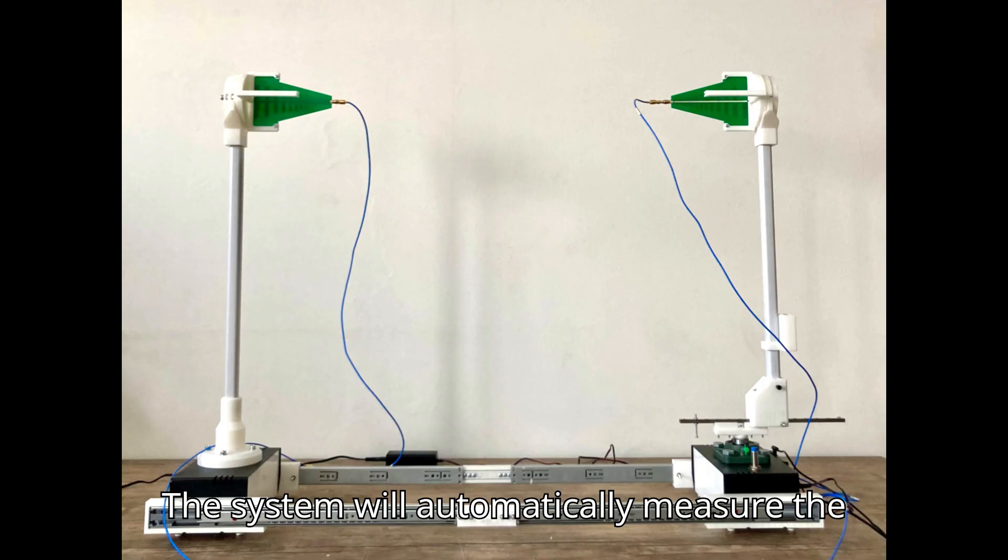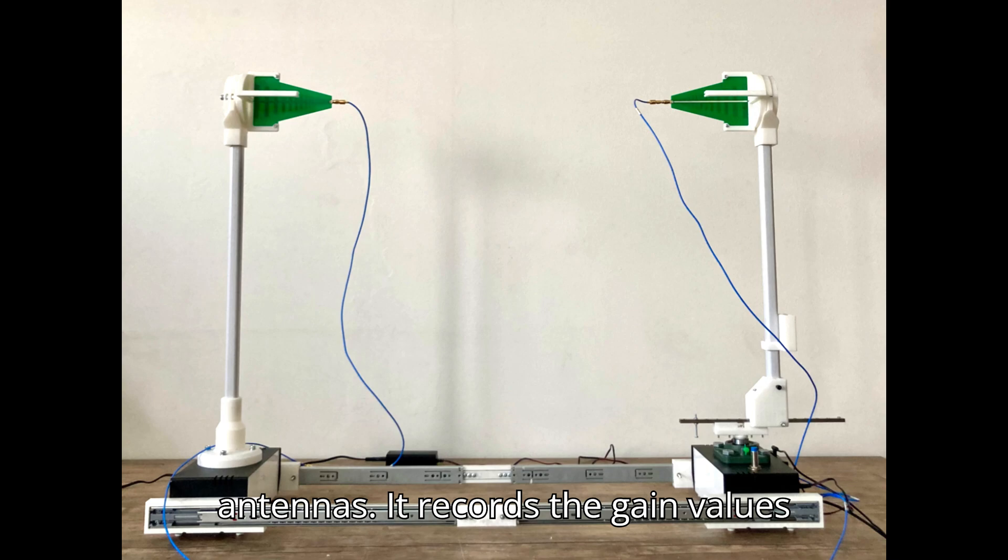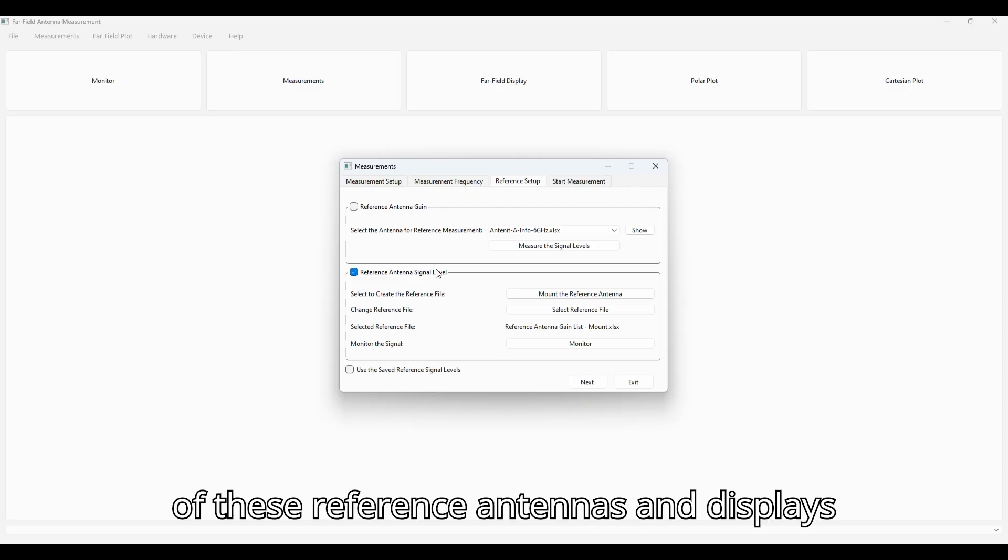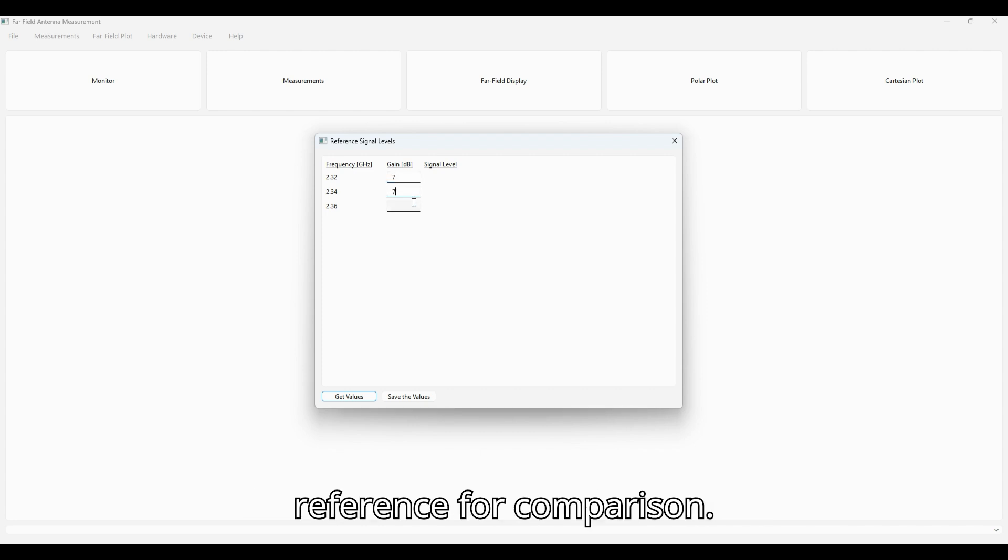The system will automatically measure the signal level using two reference antennas. It records the gain values of these reference antennas and displays the signal level, S1-2, giving you a reference for comparison.